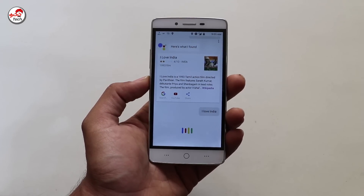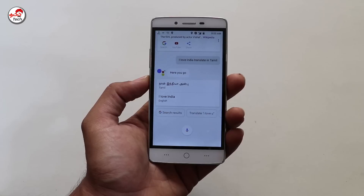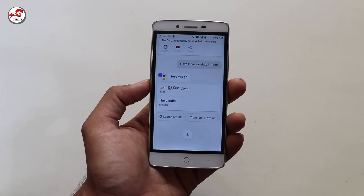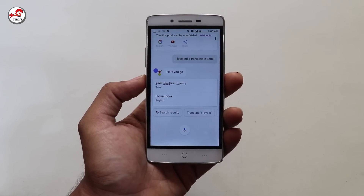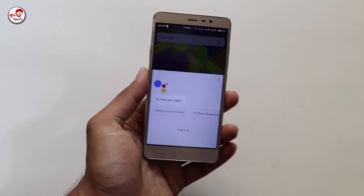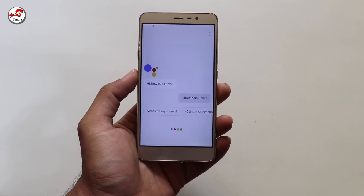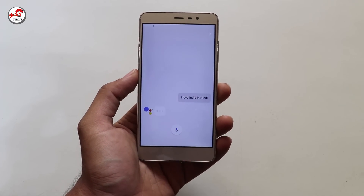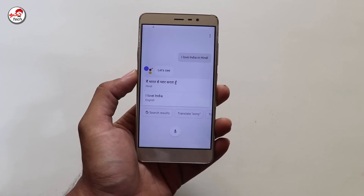For example, say 'I love India, translate in Tamil.' Here is your translation. You can also translate in English. Say 'I love India, translate in Hindi' and you get the Hindi translation.